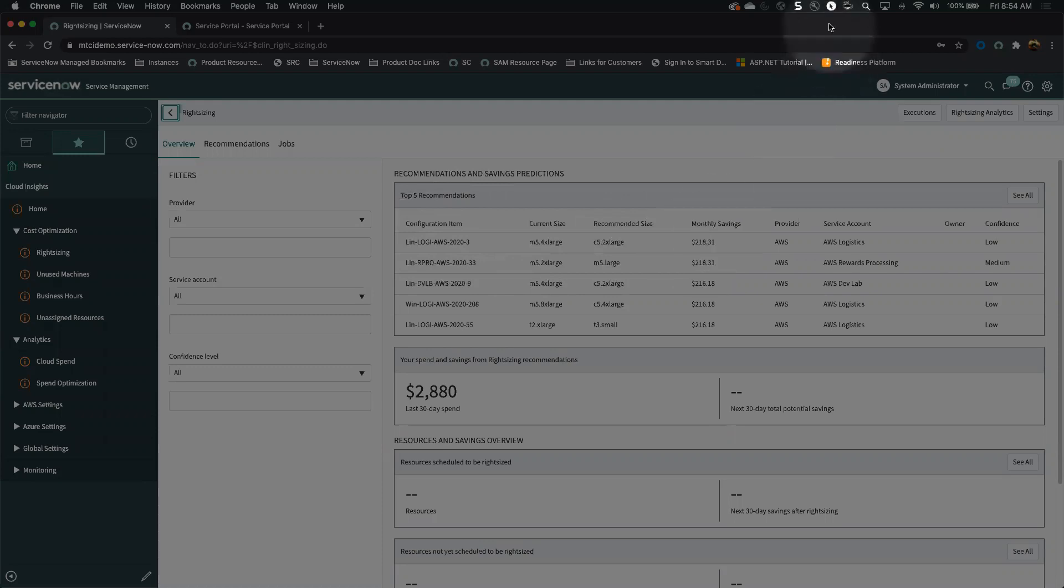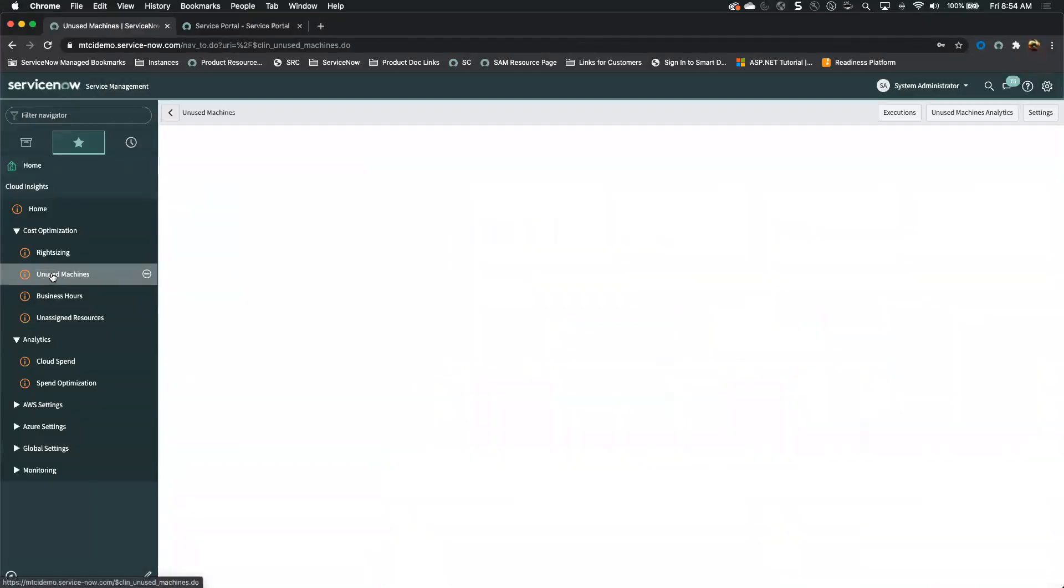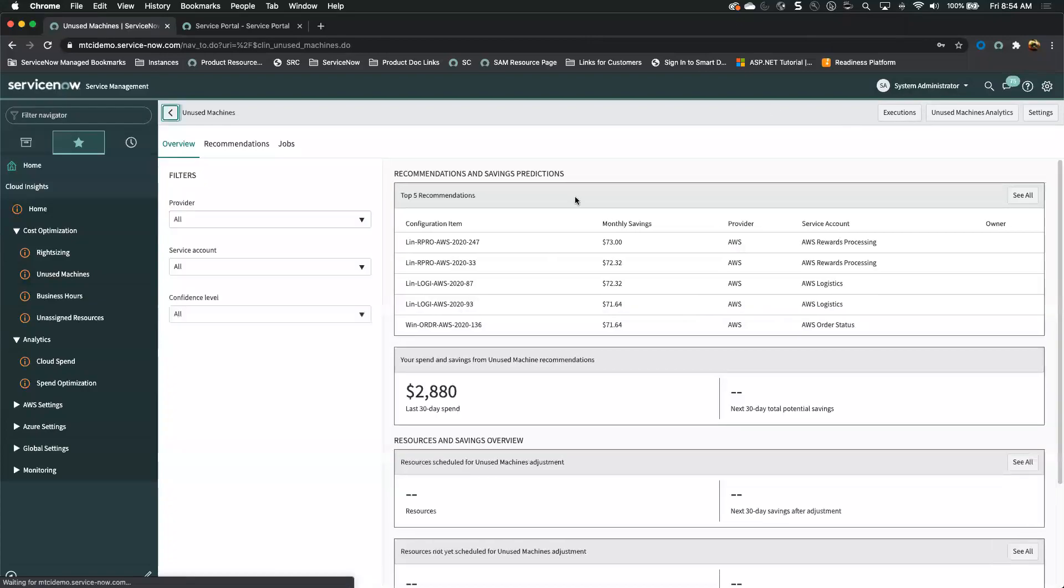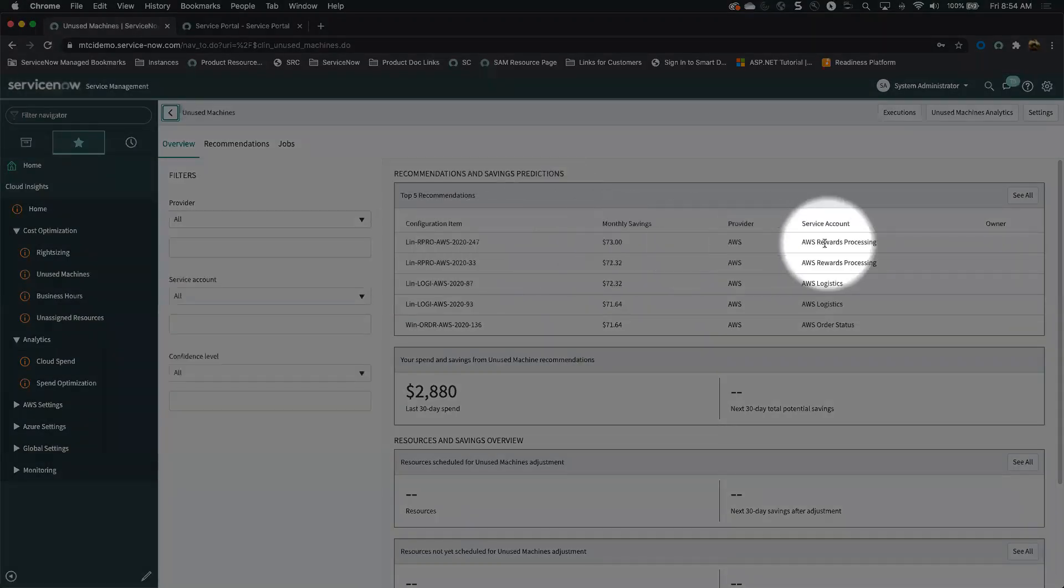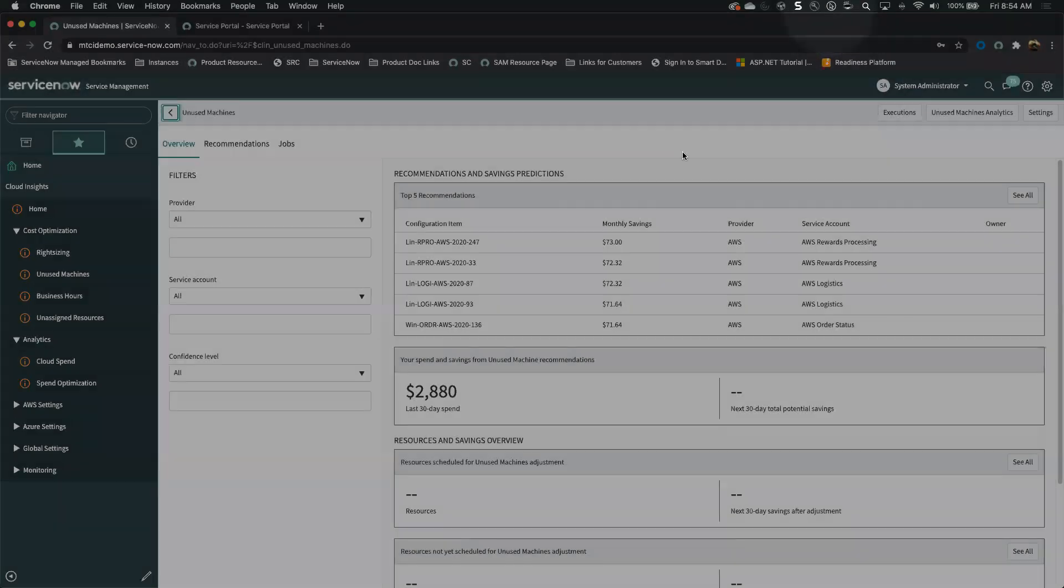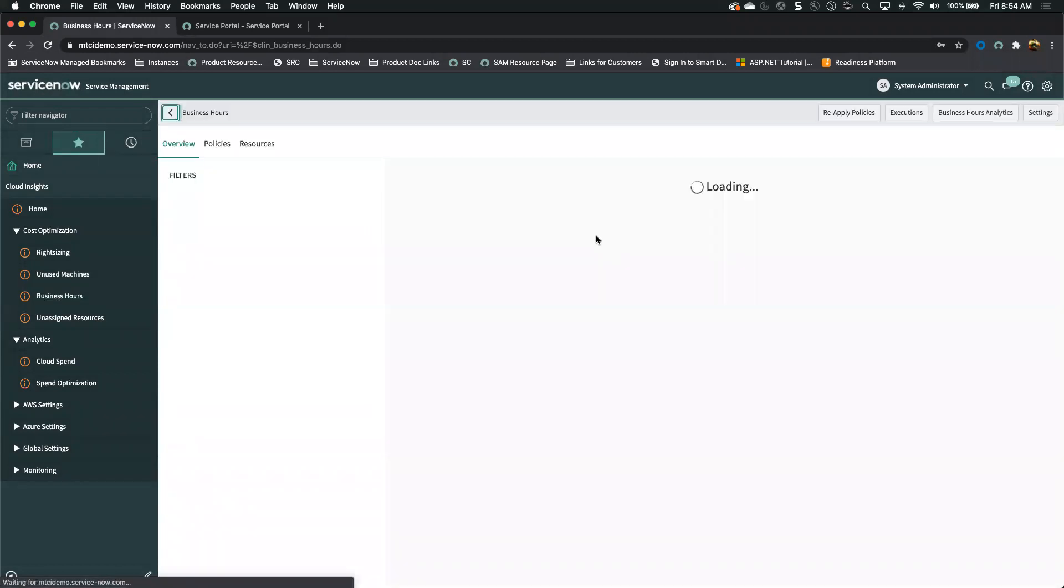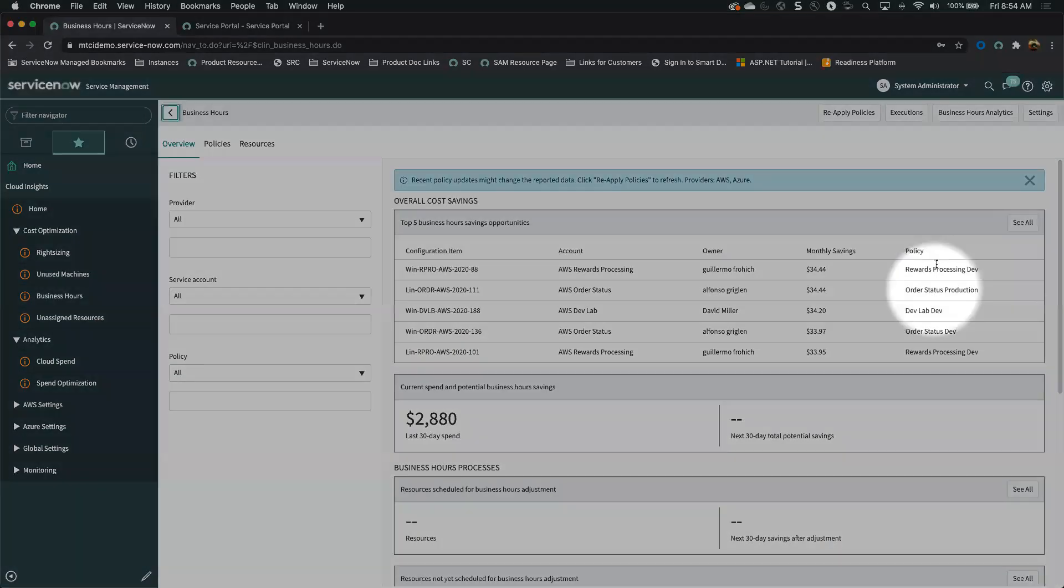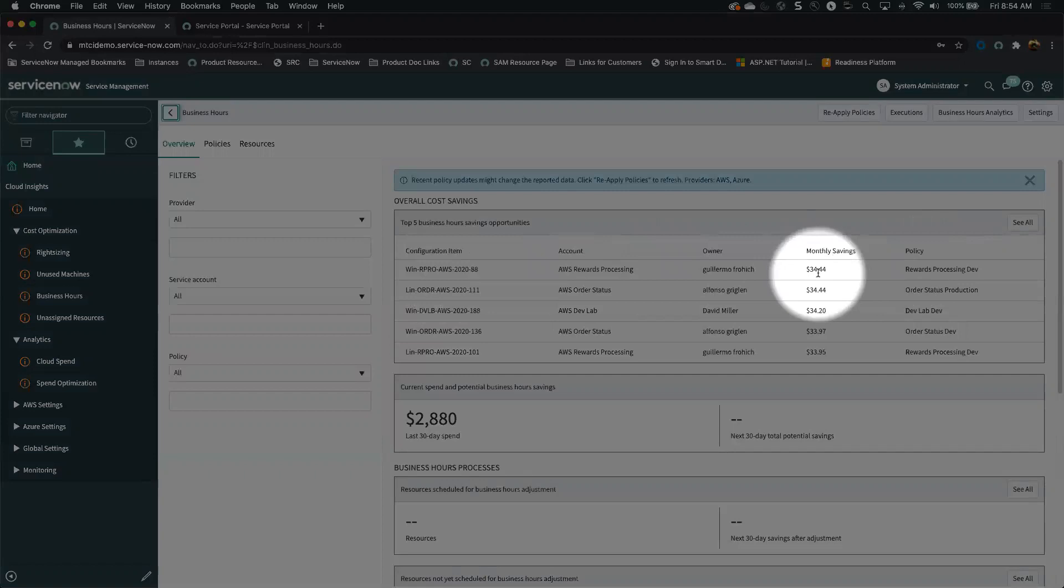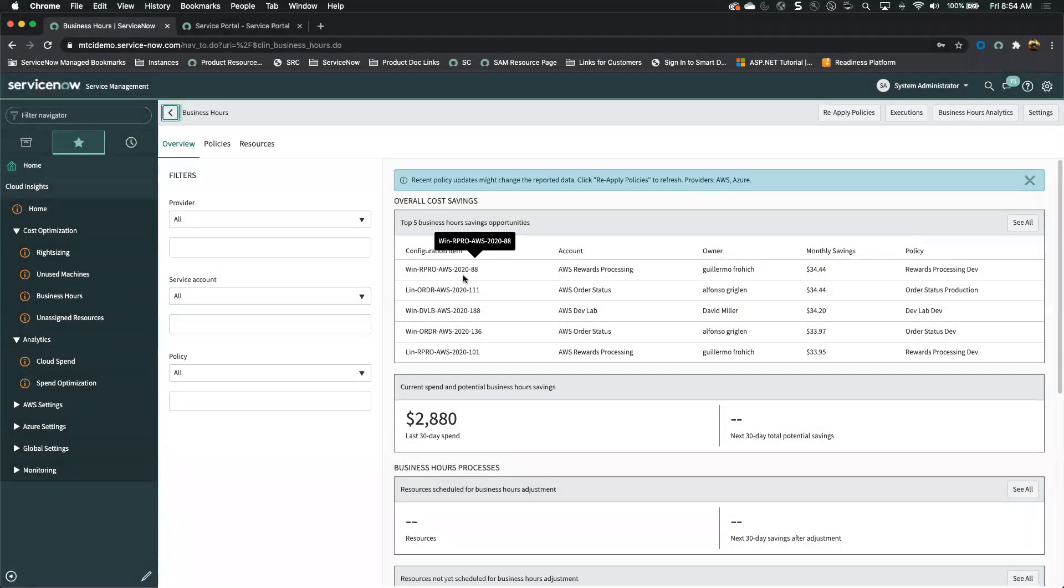We can do the same thing with unused machines. We also know who owns these machines. We could say this configuration item, I'm going to save $73 a month by spinning it down. And right now, that's going to be affecting this organization here. So we should probably go talk to them. Here's where I look at the business hours. These are machines that may be running out of business hours. What determined business hours based upon the policy, with this particular machine can save $34 a month. All these different things add up to pretty significant savings.